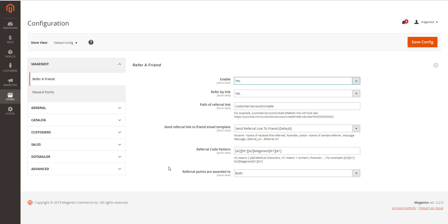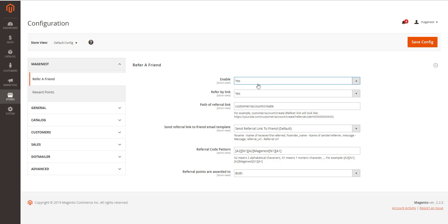By enable refer a friend feature, customers and their friends can earn points by referring. The points will be rewarded when the referee will register a new account on store successfully. Customers can refer by link. Allow customers to refer a friend with a referral link.